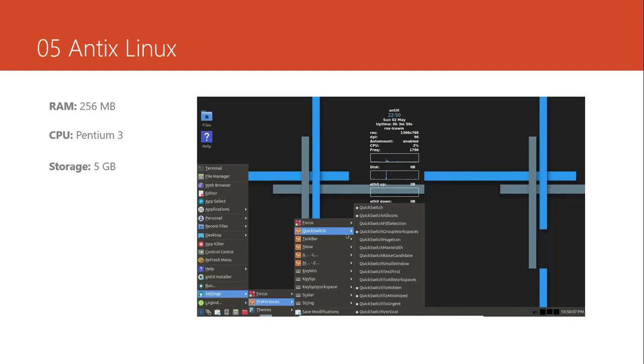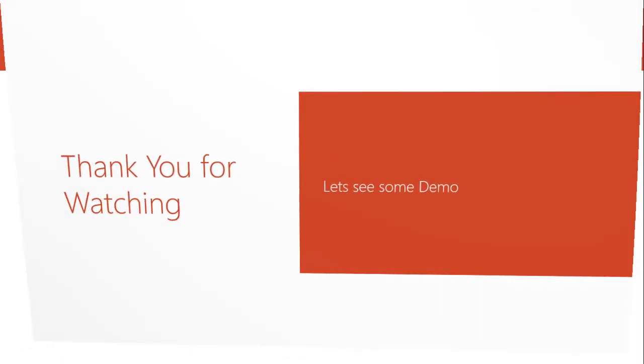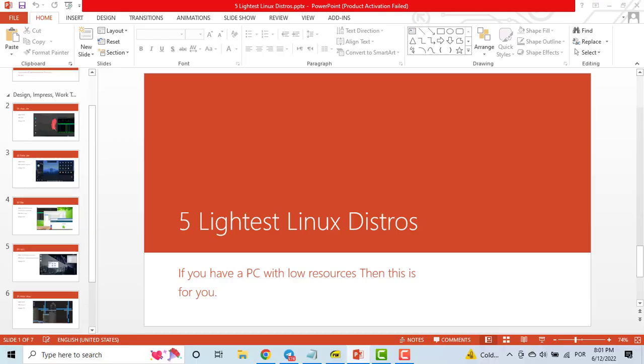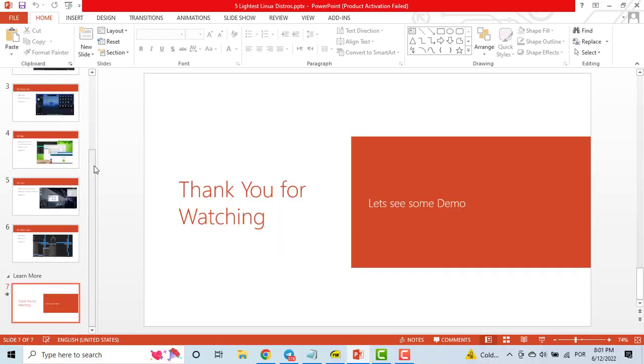And among these distributions I used the Linux Lite. Linux Lite is very nice to use. It's very light as it's said in its name. And I like it. It's very beautiful as well.